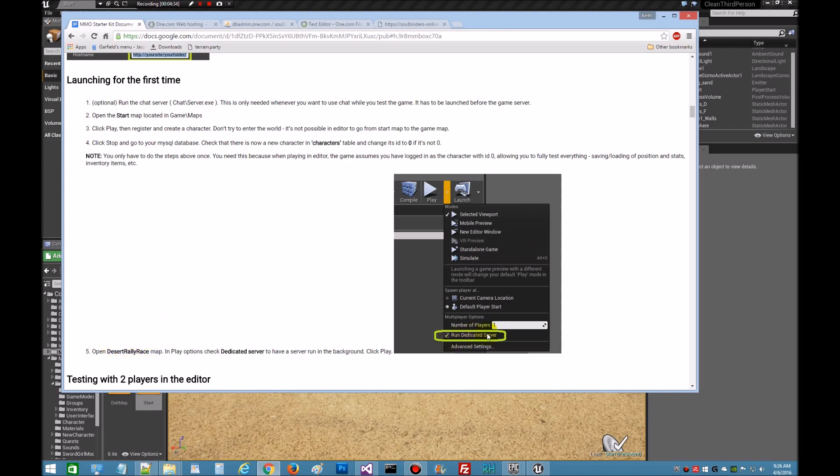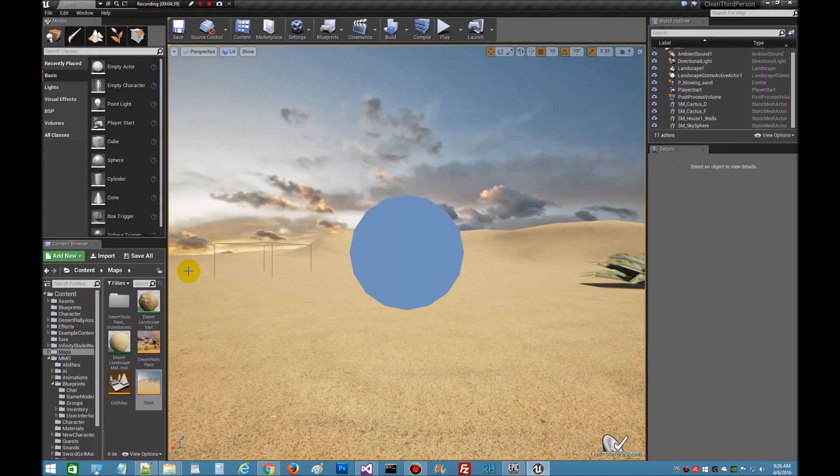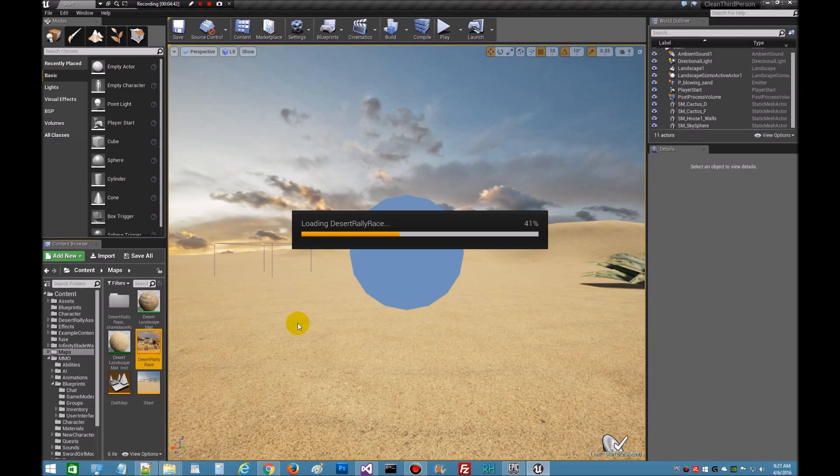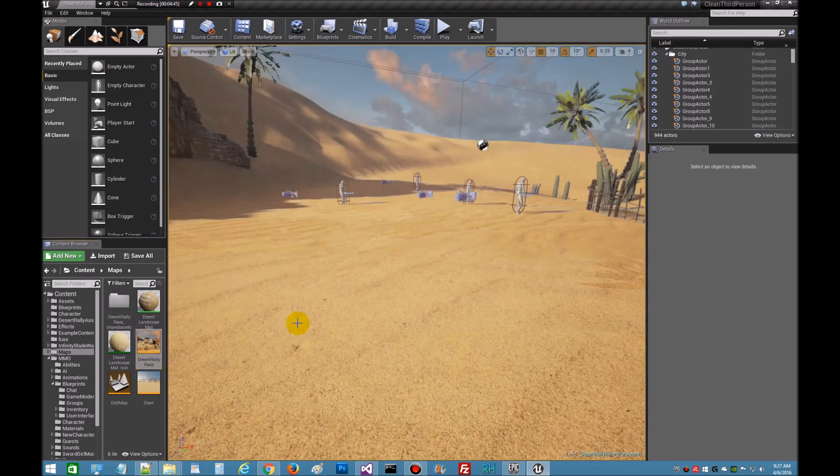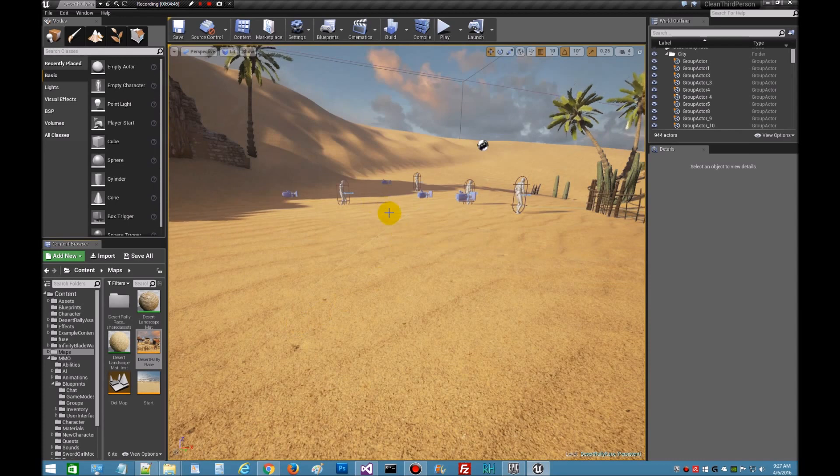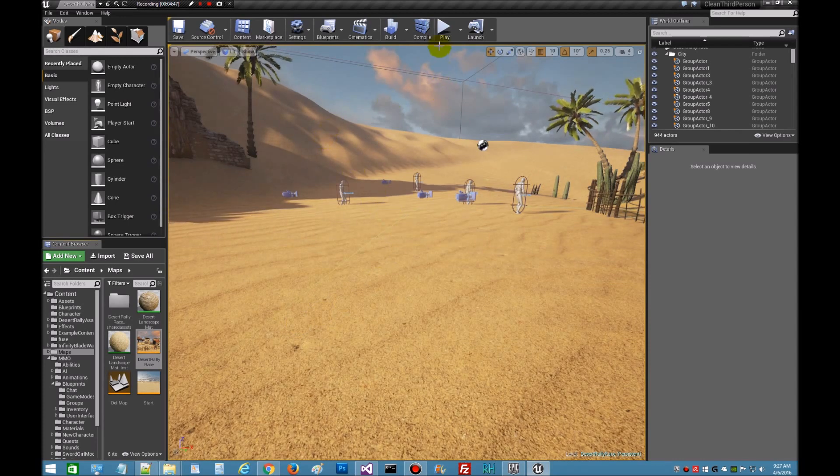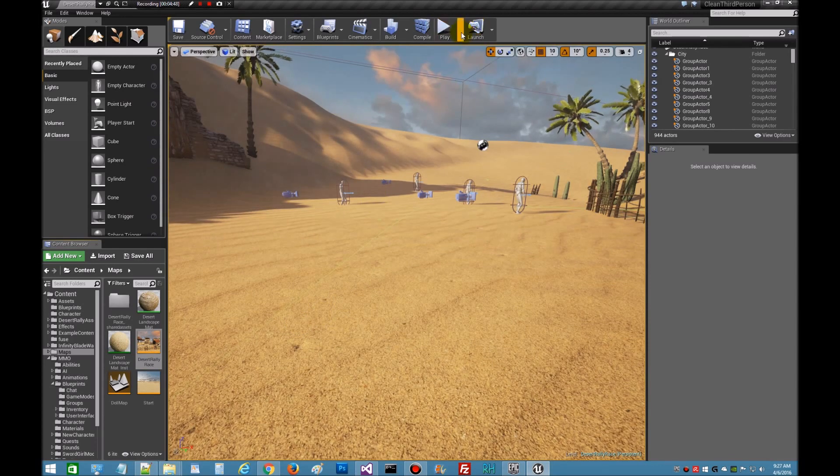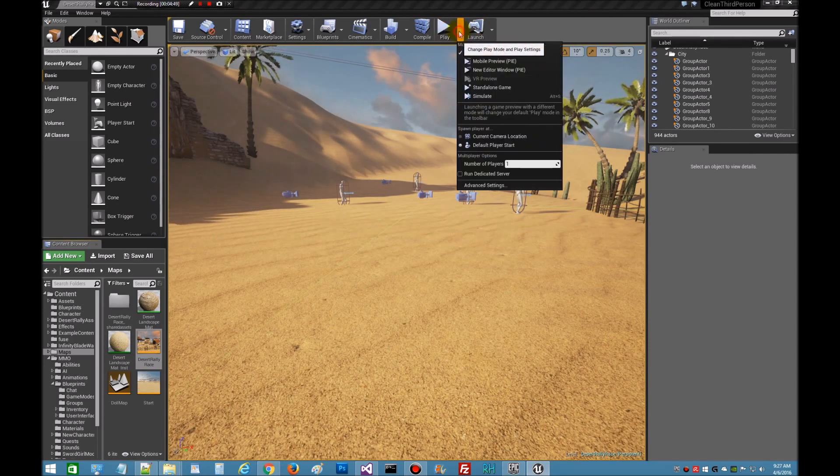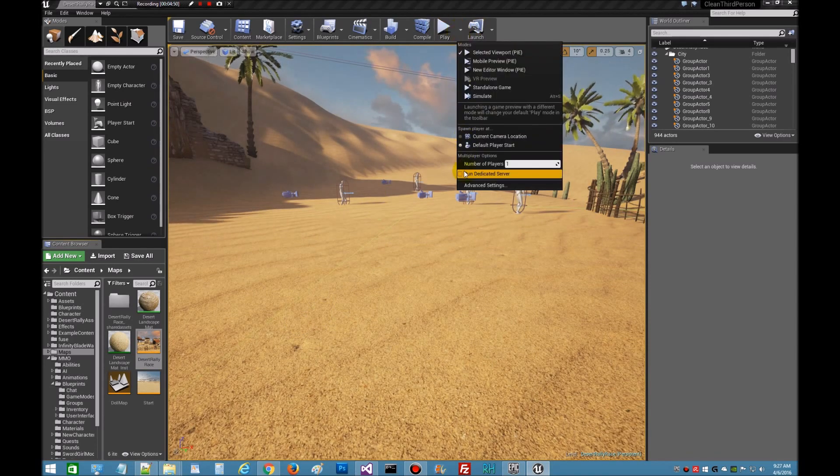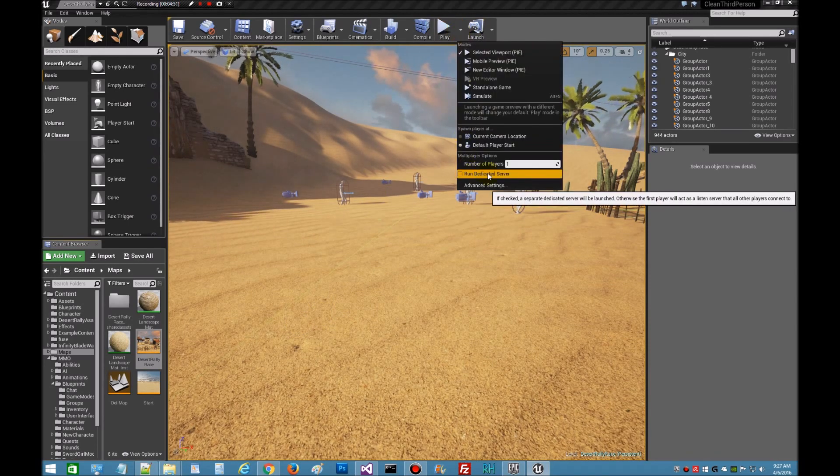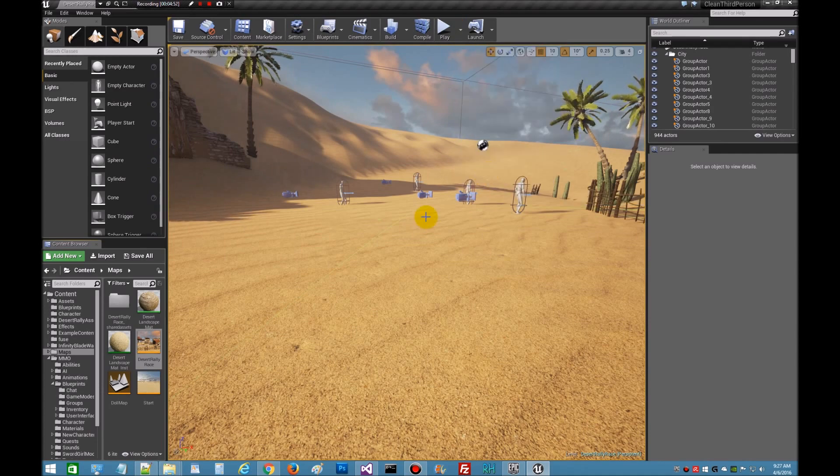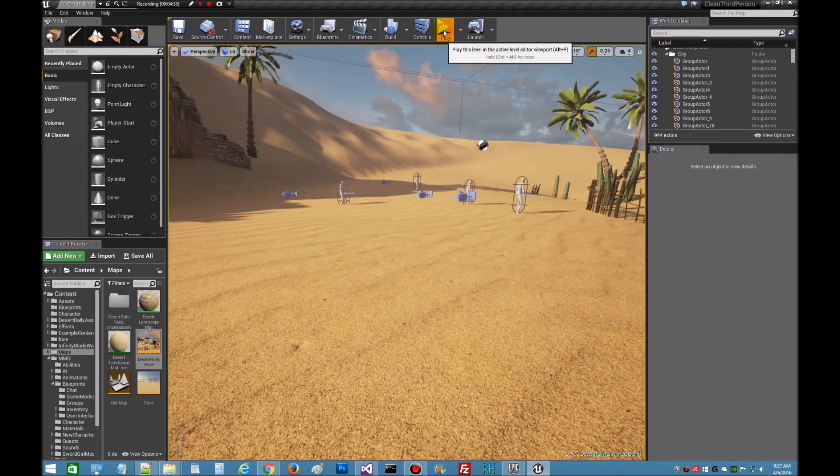So simulate having a server and we're going to test it out. Let's go back to the game. Let's load up the death rally race map. Now we're going to go up here, I'm going to play it in the editor but a little drop down arrow, run a dedicated server. So it's going to simulate having a server and then we're going to hit play.